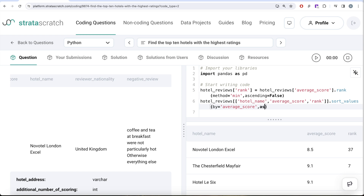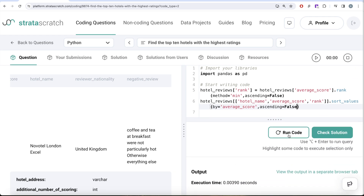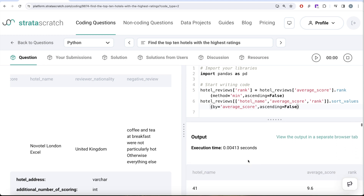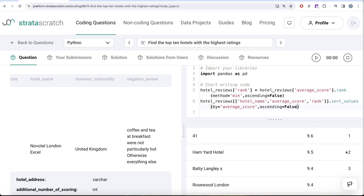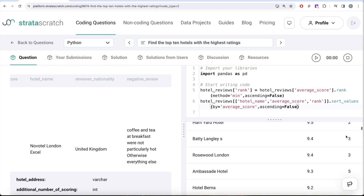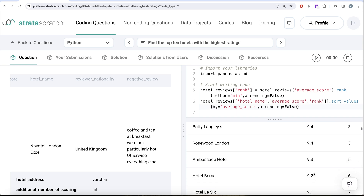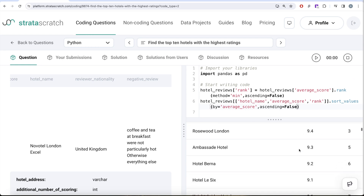Let me sort the values by average score in descending order and run this. You can see the hotel named '41' has an average score of 9.6 and got rank one. Similarly, 9.5 got rank two. The interesting case is when two different hotels both have an average score of 9.4 — there is a tie — and both are assigned rank three. But then the next one, 9.3, skips rank four.